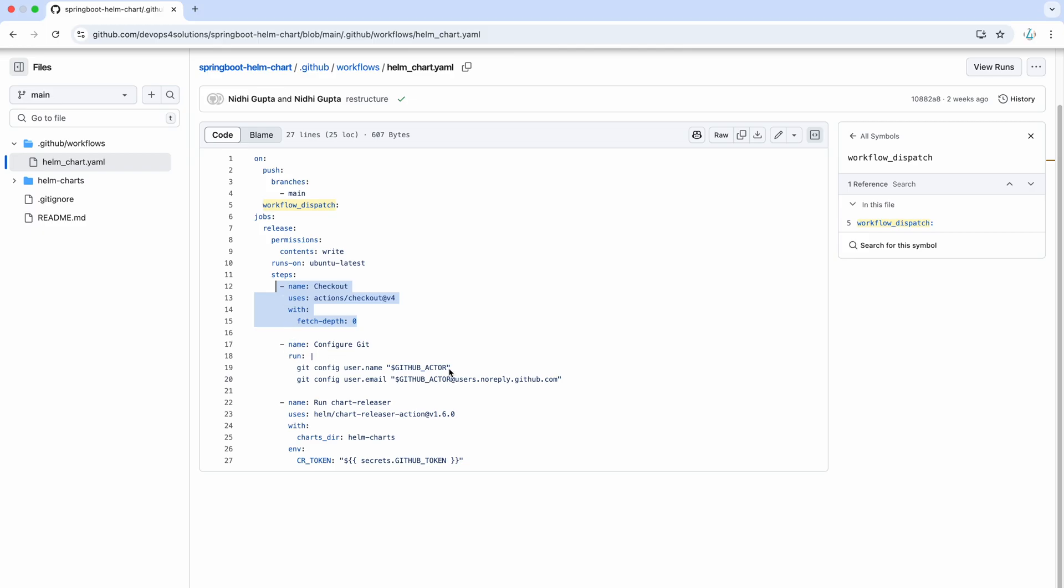This is required so that to push the updated Helm chart. And this is we are using the official Helm action. And this process basically automates turning your repository into a self-hosted Helm chart repository using GitHub pages.